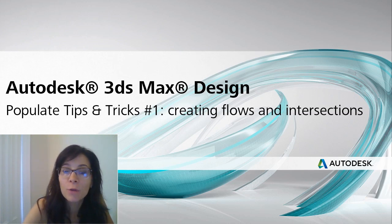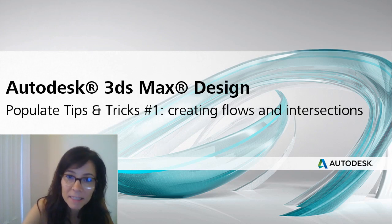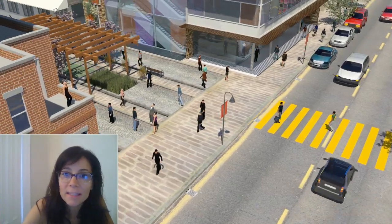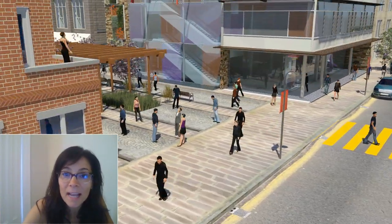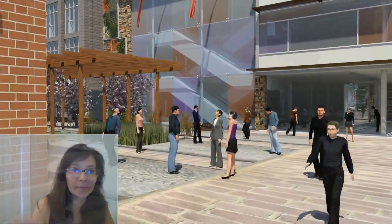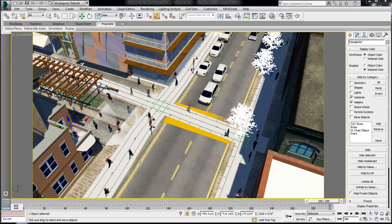With Populate, you can add motion and a sense of scale to your architectural scene really easily. So let's start at the beginning and review how to use Populate. The video you just watched is using flows and idle areas, which are both main tools of Populate. Now for these first tips, let's see how we can create flows and intersections.